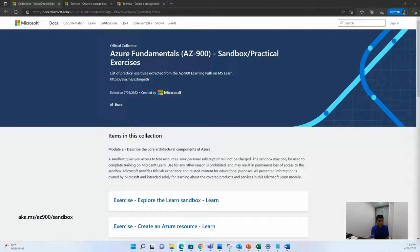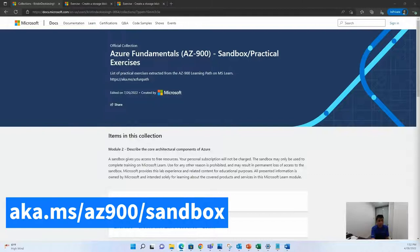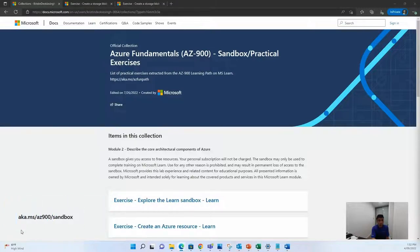In this video, we will be talking about how to create storage block on Azure. To begin with, you can jump on the following page, aka.ms.ac900.sandbox. Once you're on this page, you can see various lab exercises which will be required for your AC900 certification.